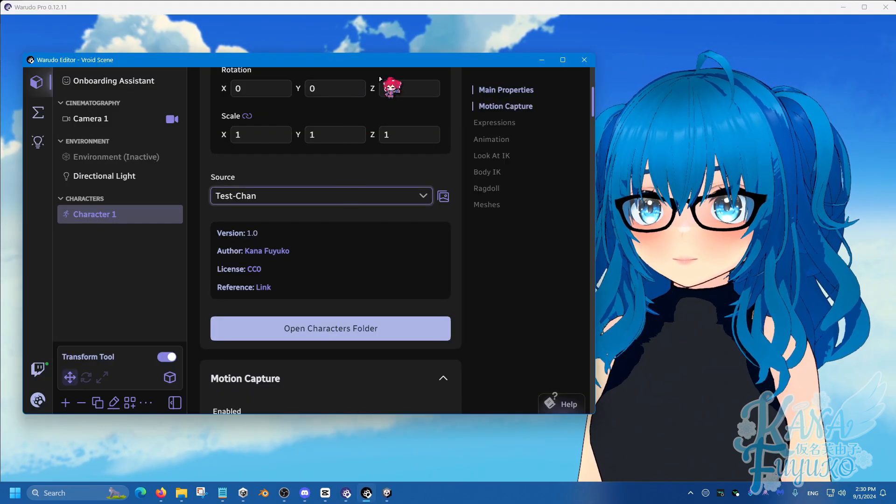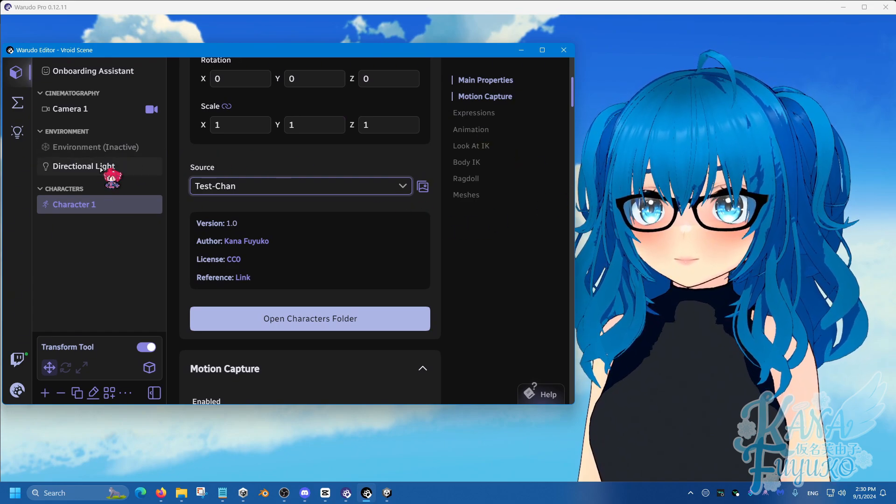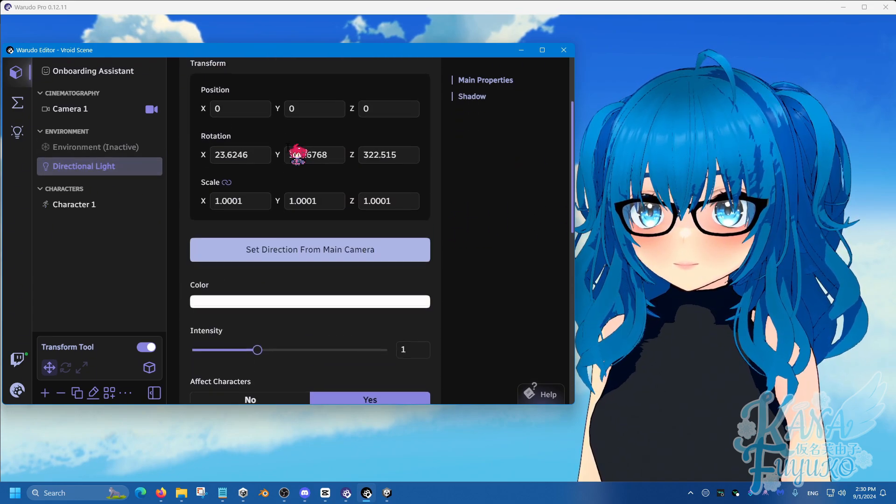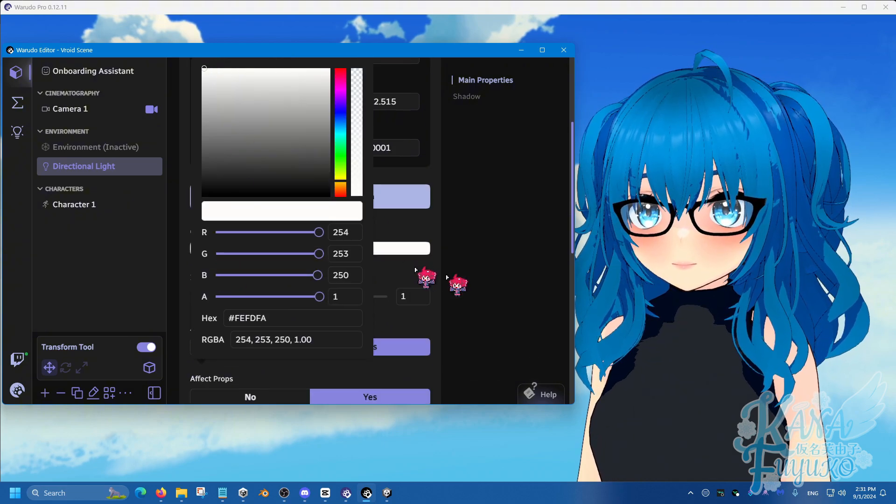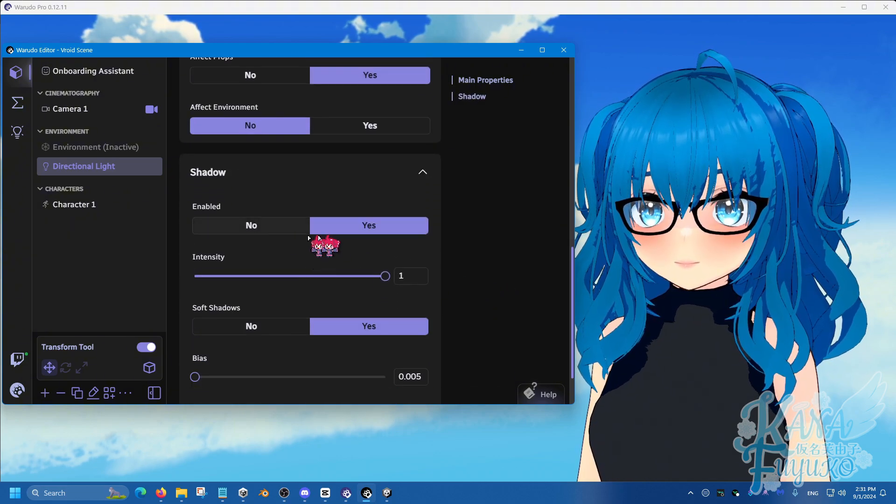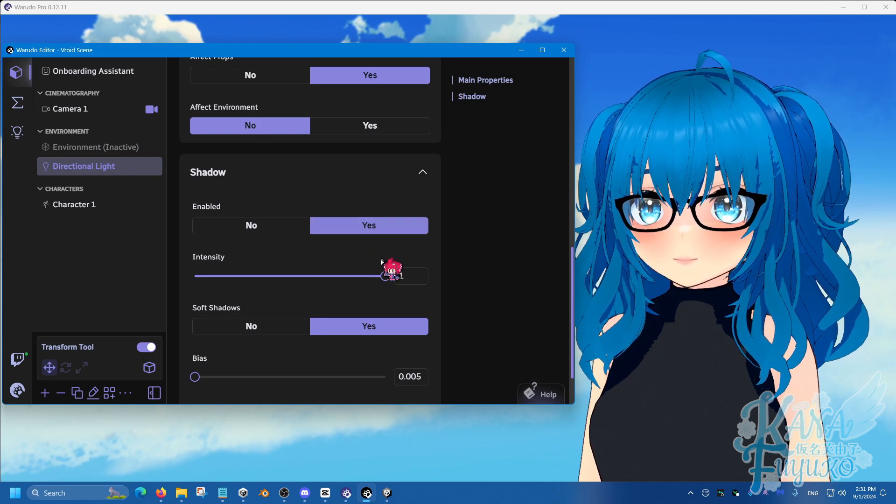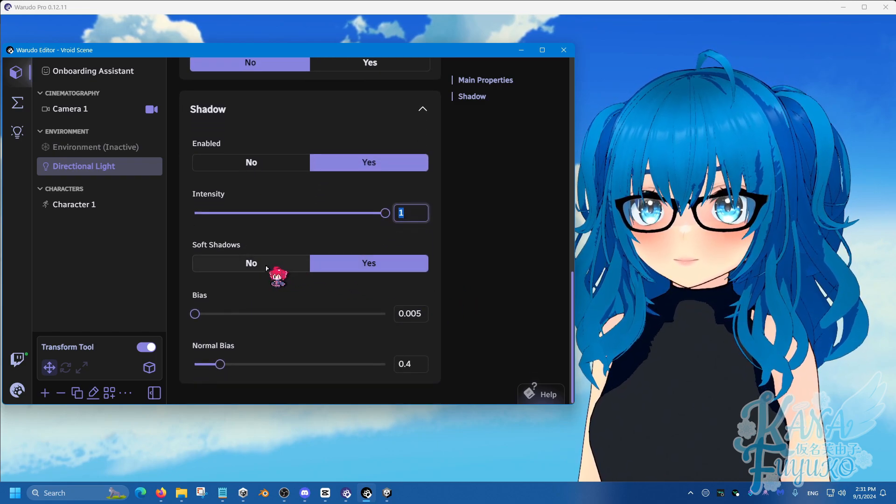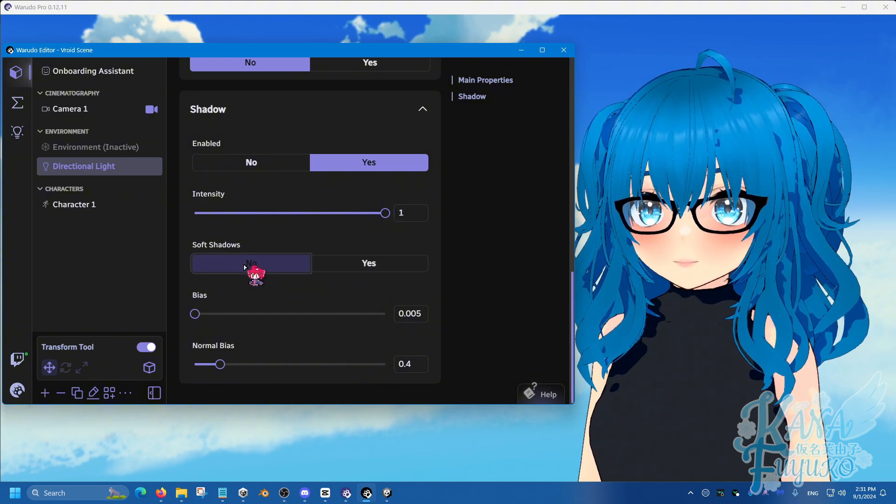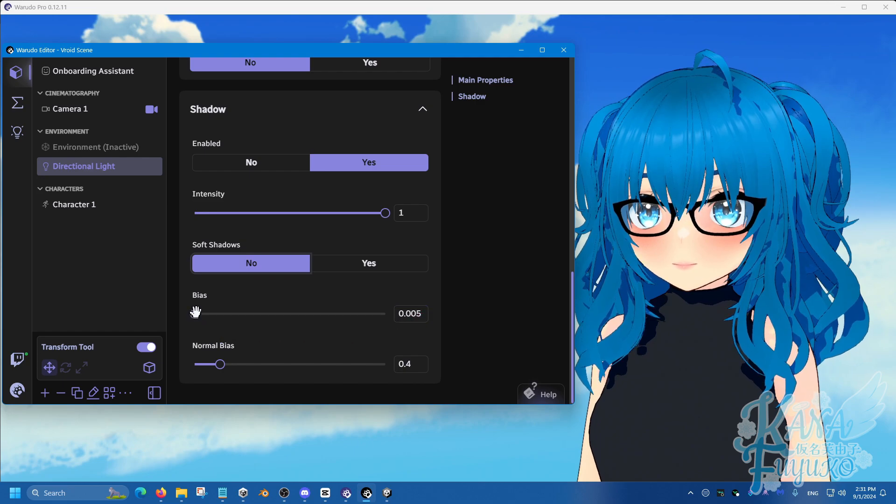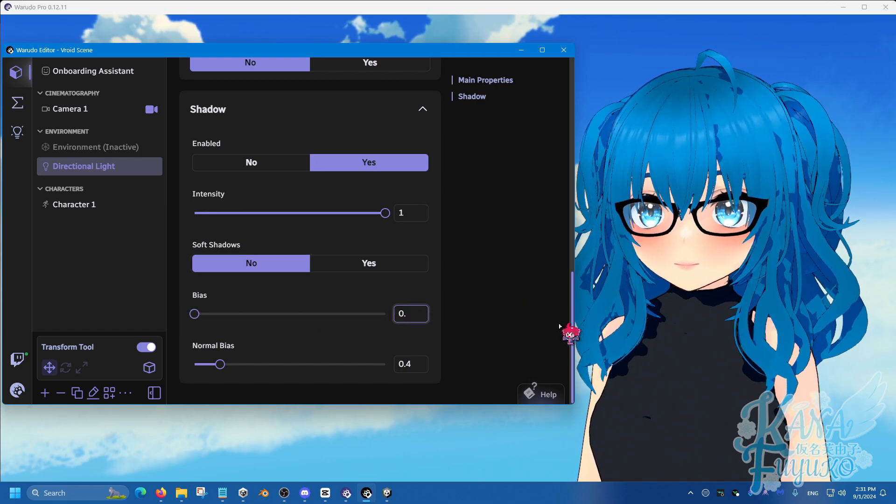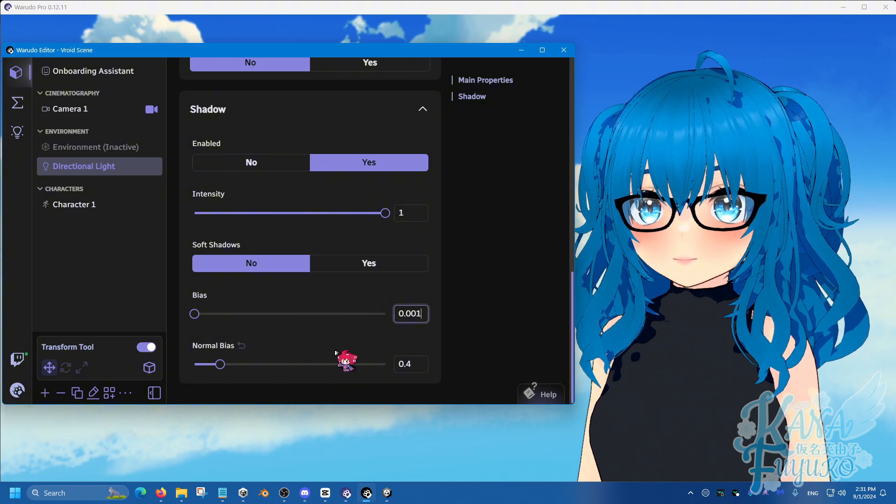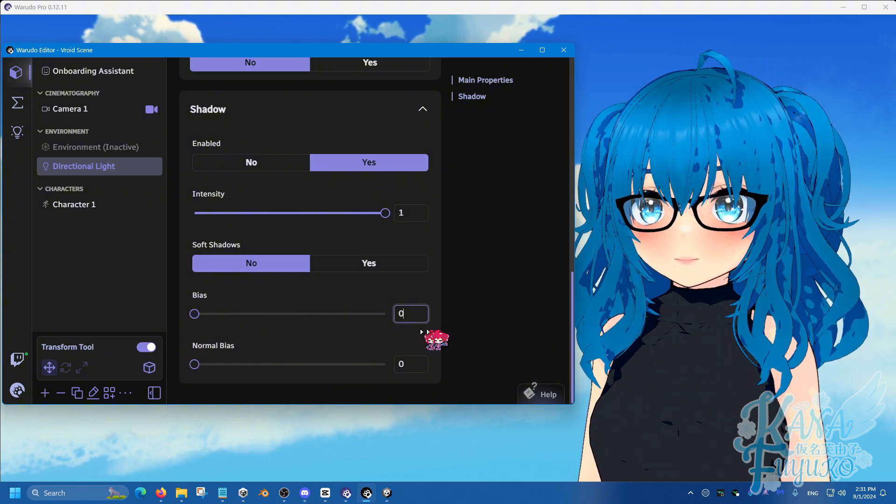So allow me to show you how to get the shadows looking from this to a much more nicer one. So what you're going to do after loading your avatar, you're going to go into the directional light. And what you're going to do is you're going to make sure that the color is set to white, intensity to 1, make sure shadows are enabled, which it should be by default, intensity set to 1, then make sure that soft shadows is actually set to no, and then set the bias to a very low number, whether it's 0 or 0.001. Then you can also set the normal bias to 0 as well.